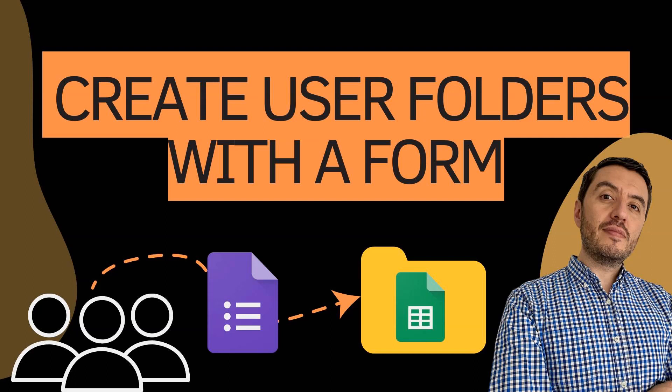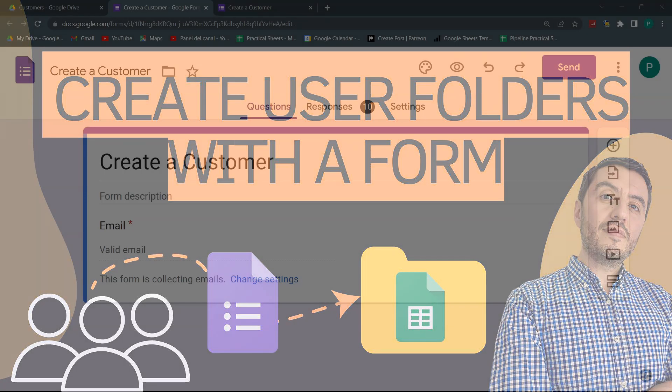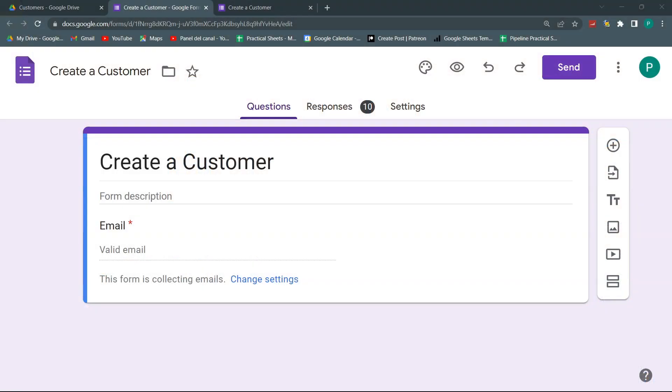Hello and welcome to a new video in Practical Sheets. Actually, it's a Google Forms and Google Apps Script video today. I'm going to show you a very simple system where, based on a form, you can create a folder and a set of files, if you wish.